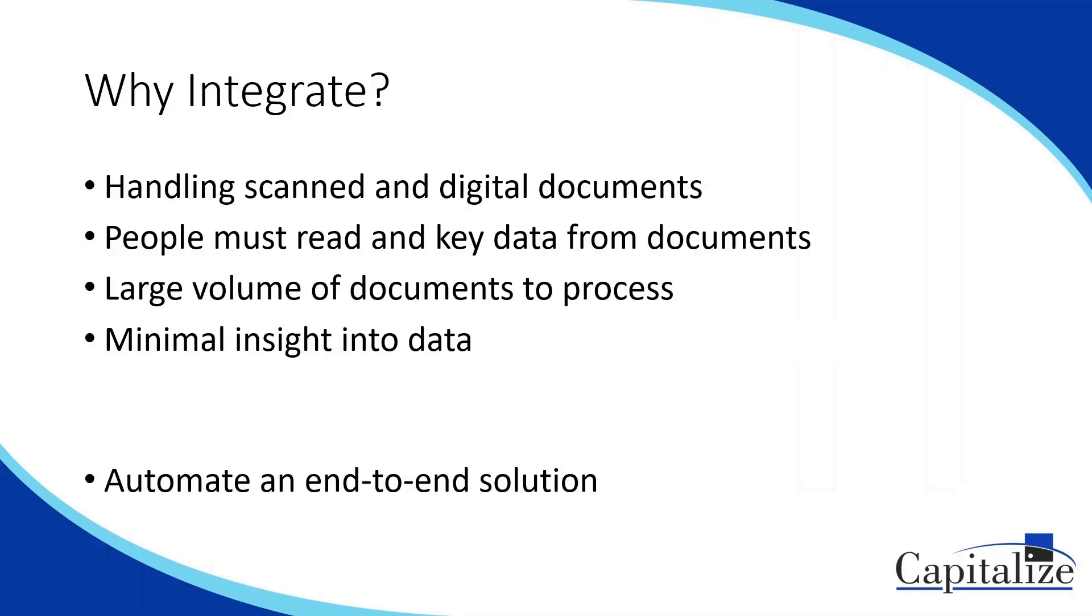With Alteryx and ABBYY, we can use these two tools together to create an end-to-end solution that does both the document extraction and then takes the data and carries it forward for the rest of our process.